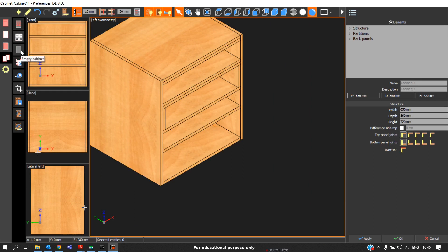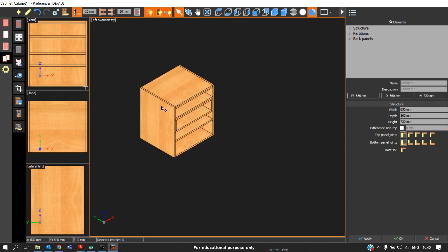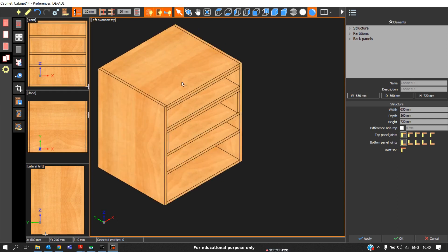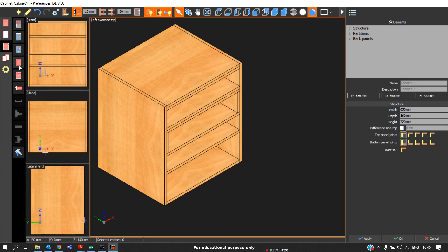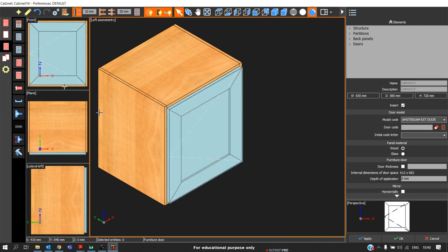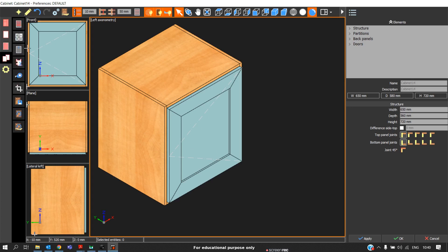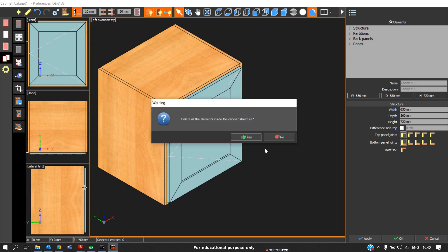The third option in the utility is empty cabinet. Empty cabinet can be used after designing, if you feel these partitions are not needed and we should design from the first. Instead of deleting the whole cabinet, for example, we have the doors also. I will just insert a door. Now we feel that we must remove everything except the carcass. In that case, go to the empty cabinet option.